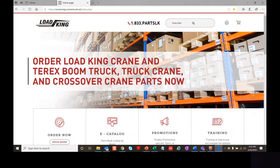Welcome to the Load King Crane website. This quick reference video is intended to provide our customers with information to quickly navigate through the site to search and order parts.